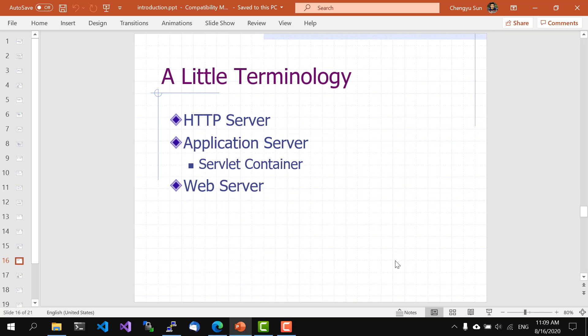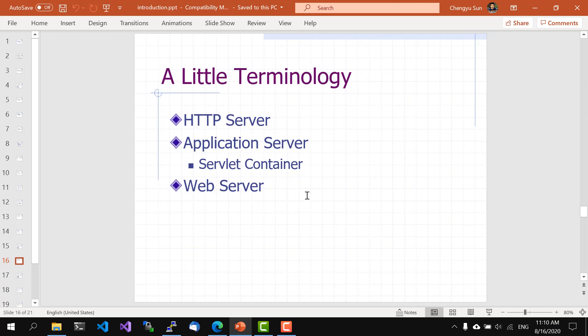There's a bit of technology I want to clarify. A server that only serves static content is usually called an HTTP server. A server that's capable of running programs, or in other words, applications, is of course called application server. You'll see the term servlet container in this class too, which simply means an application server that can run Java servlets. And finally, if we just don't want to make all these distinctions, we can simply call the server a web server.